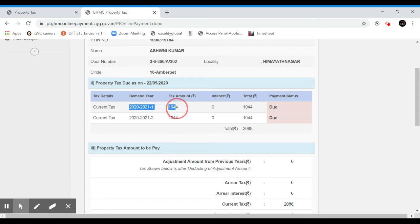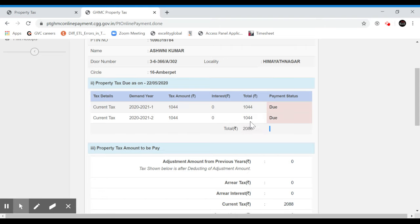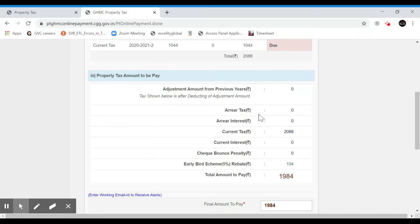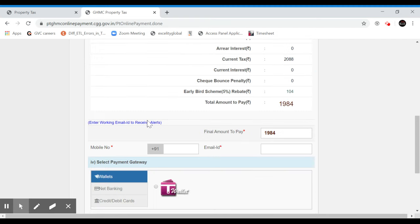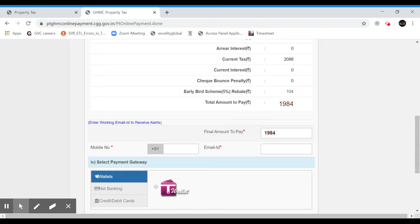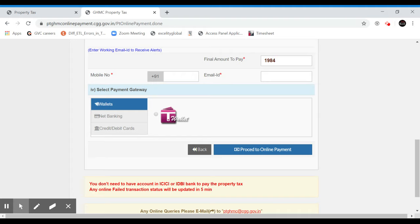On the government website we have a few discounts. There is a 5% rebate in the early bird scheme. By May 31st, we have a 5% discount on the due date. There is also a phone number listed here.